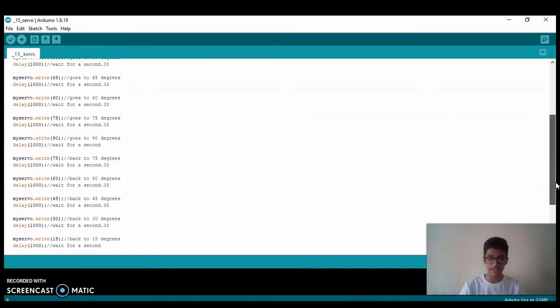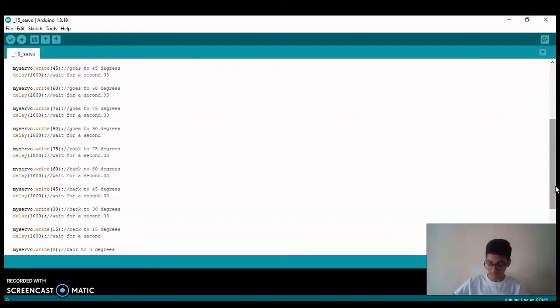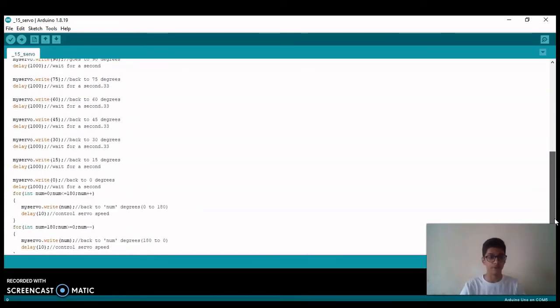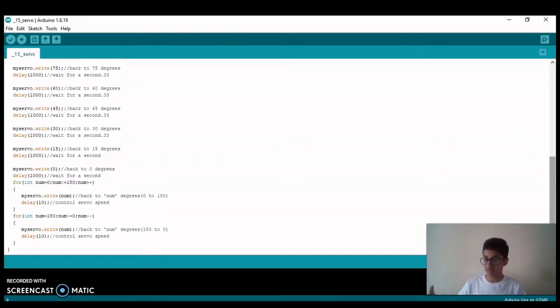In this way it will make a movement in which it will move and then stop and then again move. But in the second part we are making a continuous movement, meaning from 0 to 180 degrees a continuous flow will be there, and from 180 to 0 there will be a continuous flow.